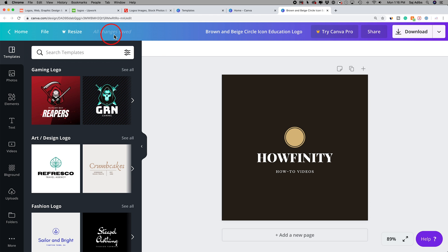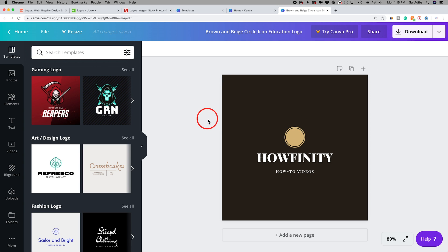I should mention Canva saves everything by itself. So when you make changes until you're done and press download, everything keeps saving itself. If you ever make a mistake, you could press Command Z on a Mac or Control Z on a PC to go one step backwards, and pressing it multiple times will take it backwards multiple steps.